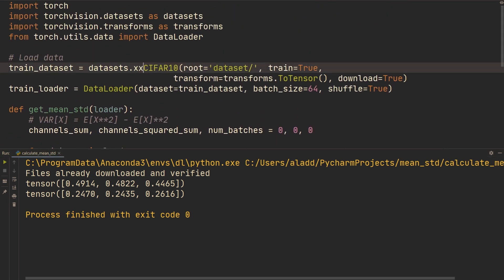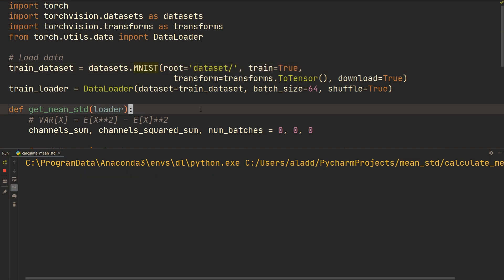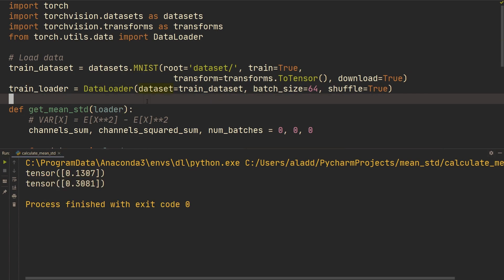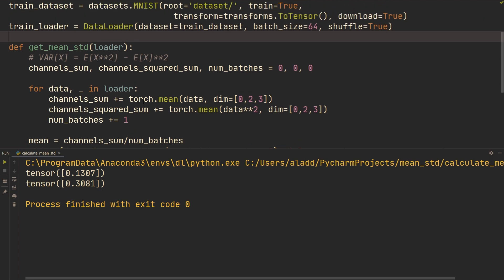And obviously we can do this and also do this for something like MNIST like that, and we can just run it the same way, and then we get the mean standard deviation for the MNIST dataset.